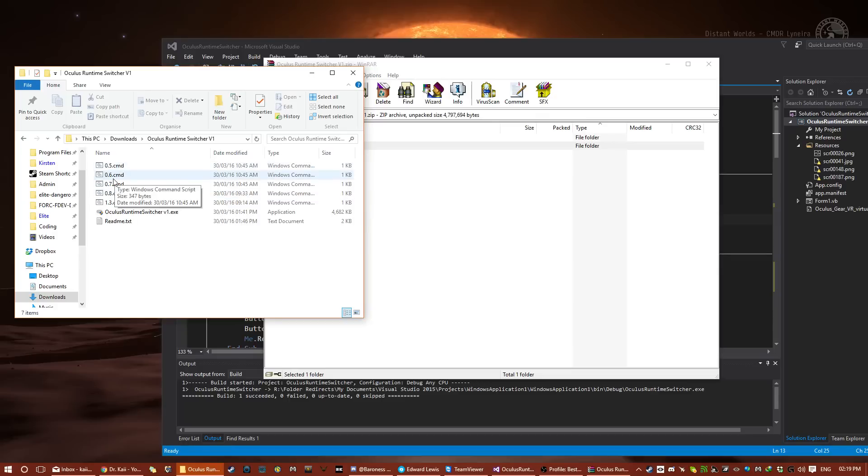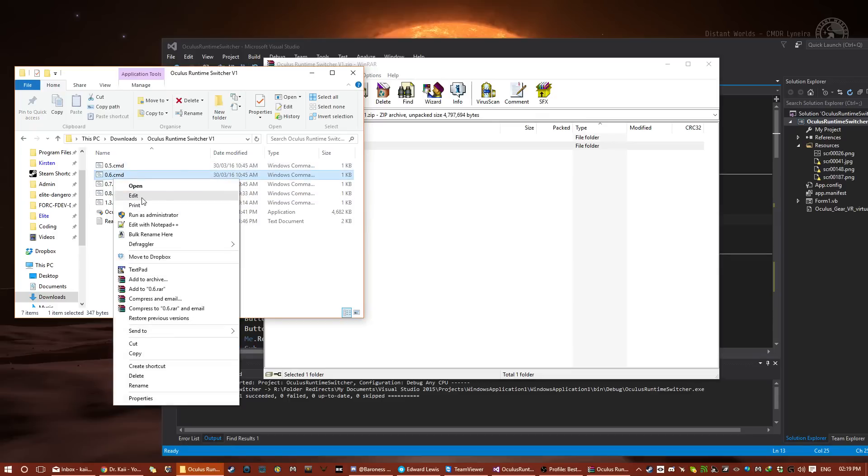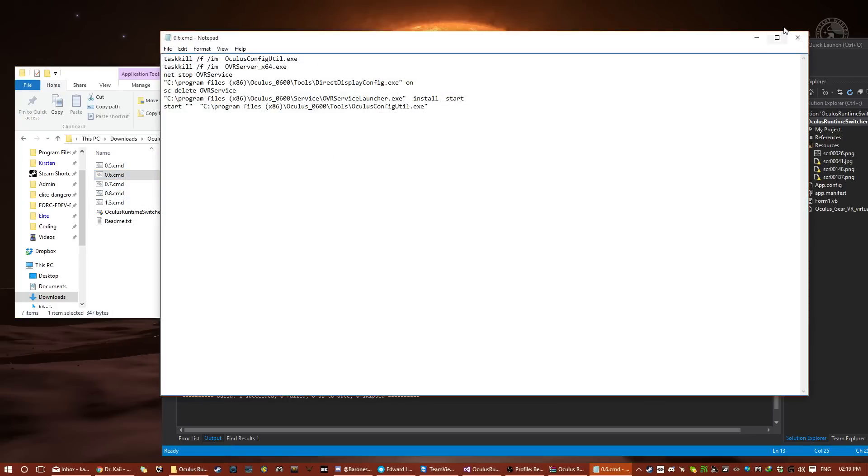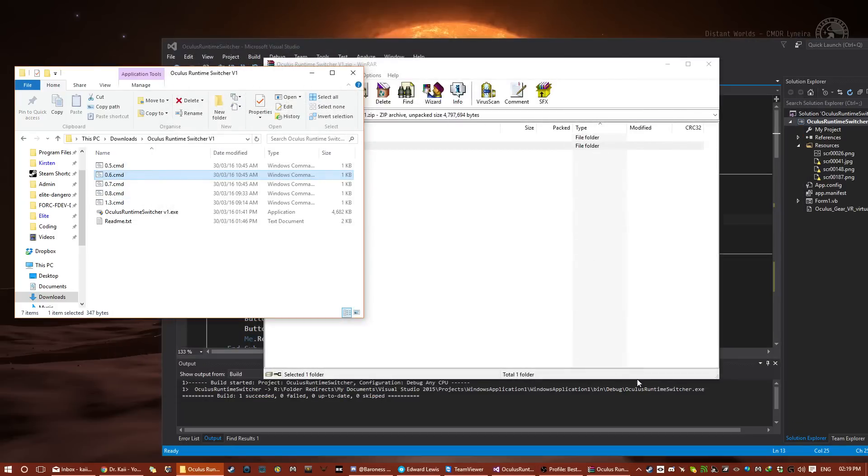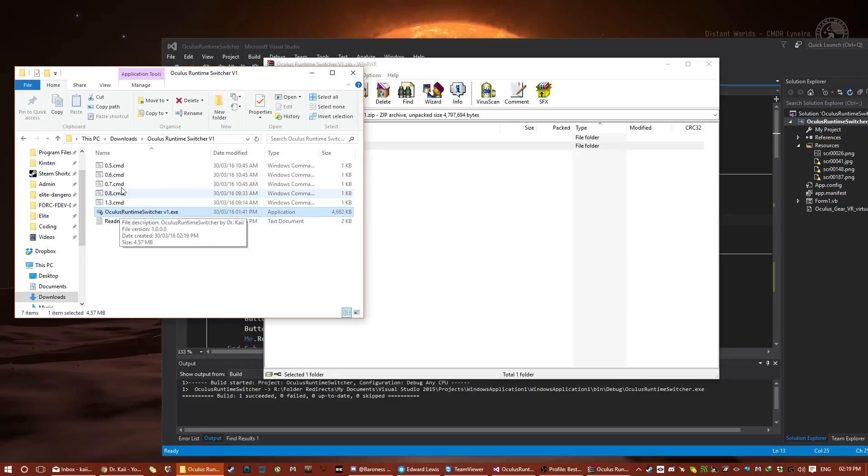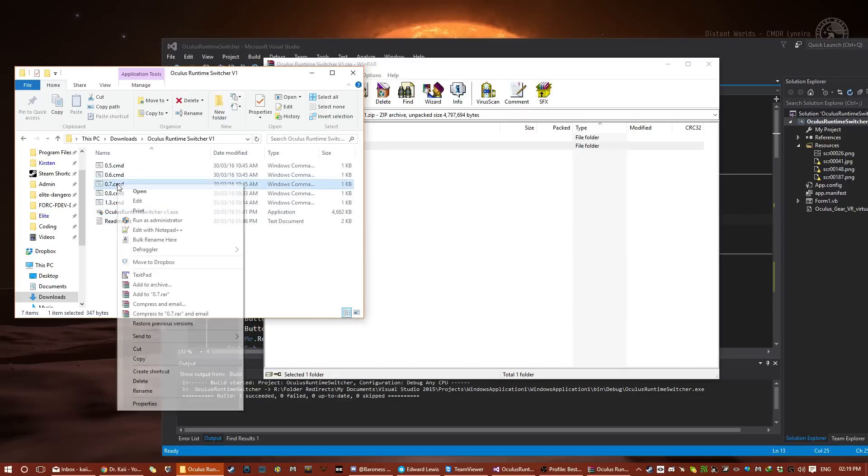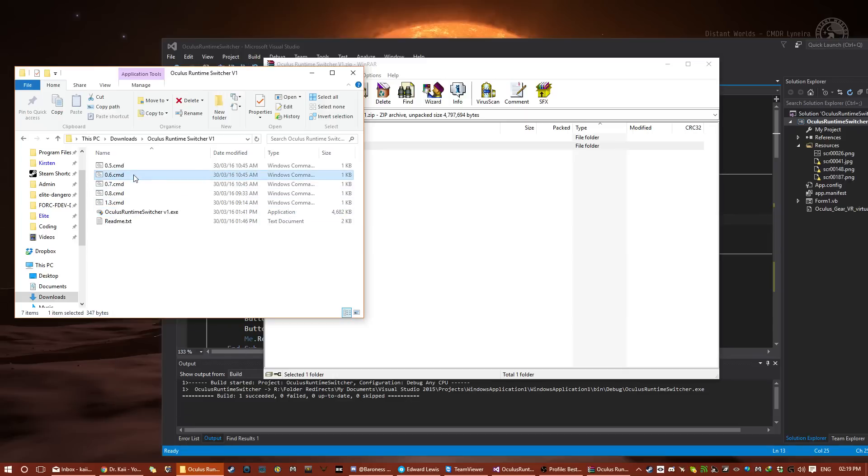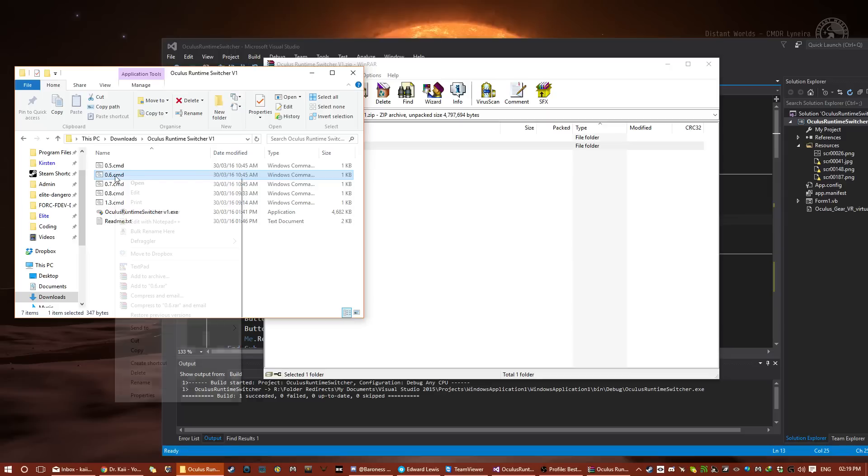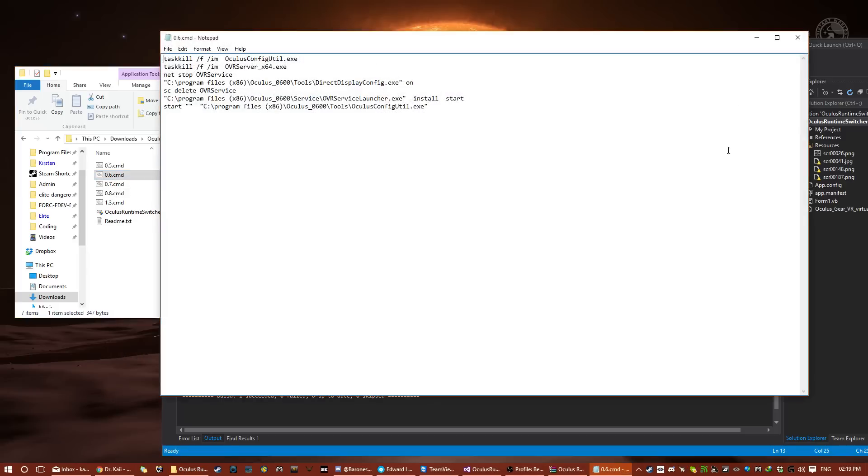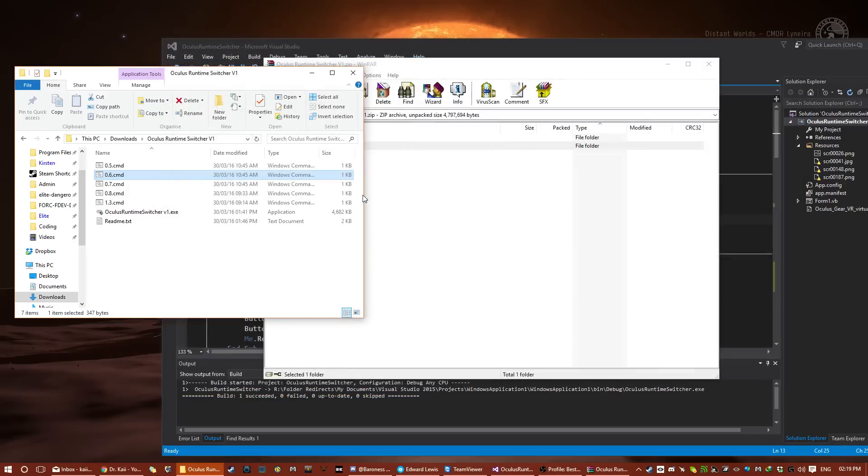I've left the script files available, and to be edited. Basically, all that happens is, when you click the button, it runs the corresponding file. So, if anything changes, then you can just edit them yourselves. If you want to use a different installation location for your runtimes, then you can edit the paths in these, so it's all nice and flexible.